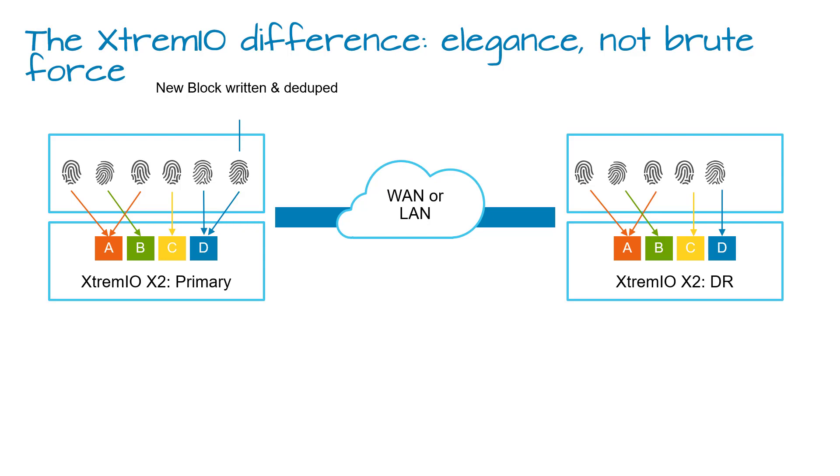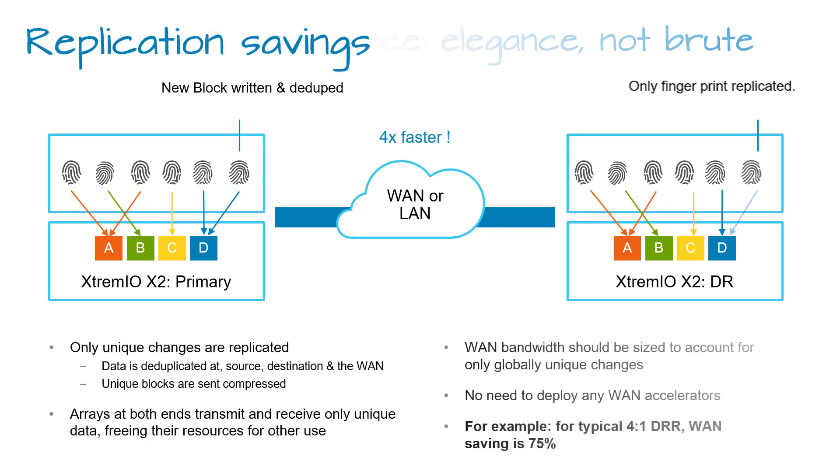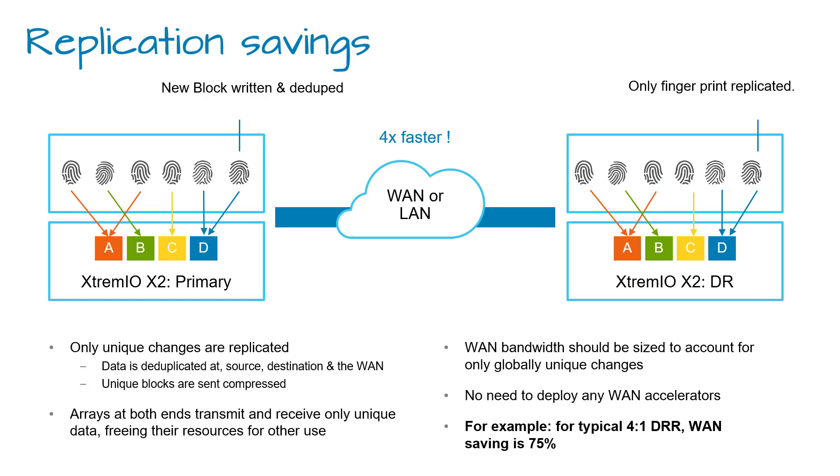Every data block that is written in XtremeIO is identified by a fingerprint which is kept in the metadata information. A non-unique data block which already exists on the target array is not sent again. Instead, only the block metadata is replicated and updated at the target array.